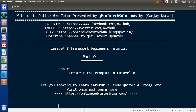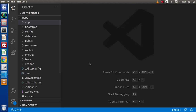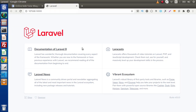Now back to the editor. In the last video, we understood all about the default landing page of Laravel 8. In that video, we also understood the flow of our route and the view file.